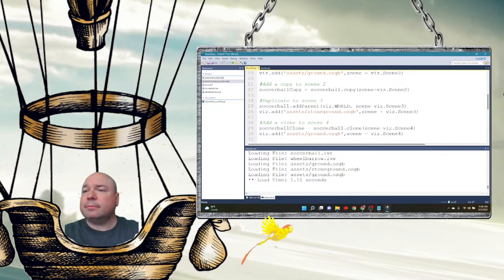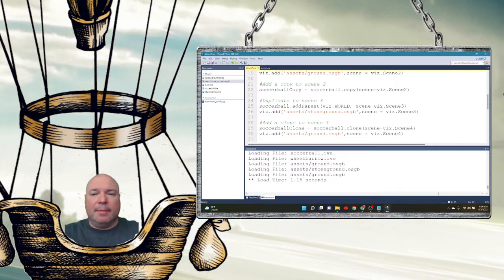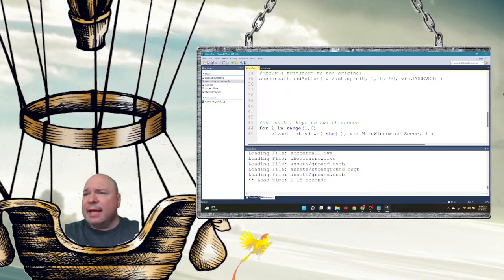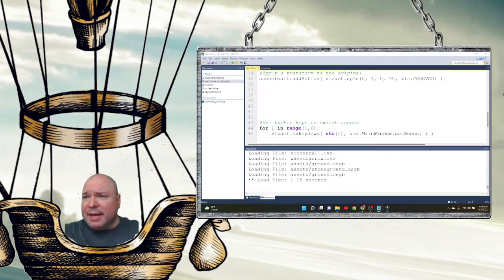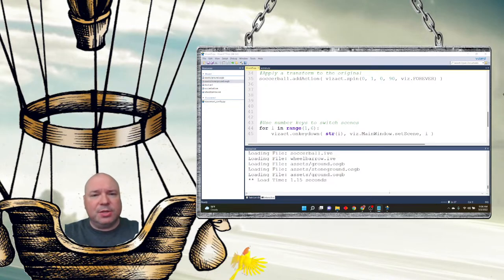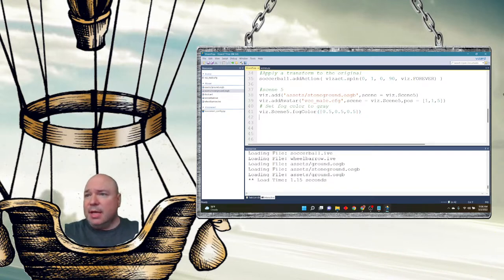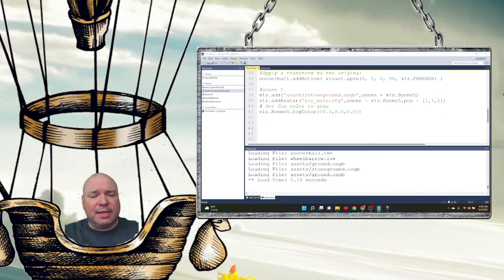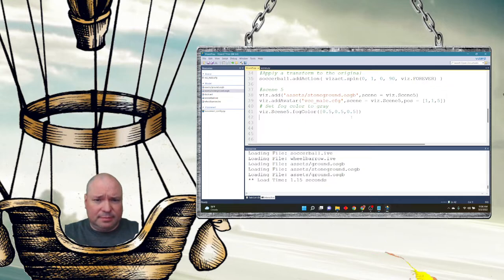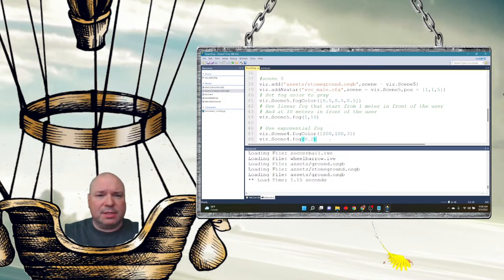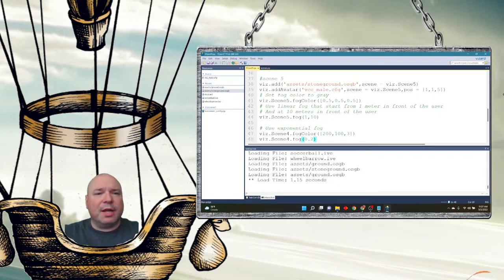Now for something fun that Vizard lets you add: fog. I'm going to add a scene five with an avatar so you can see it better. I can add a fog color, and then add fog using a linear distance. I'm also going to add fog to scene four using what's called an exponential distance, so you can see the difference between the two.